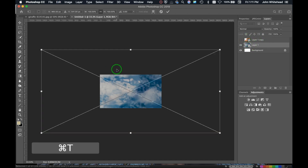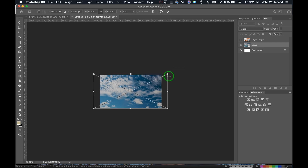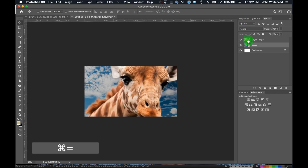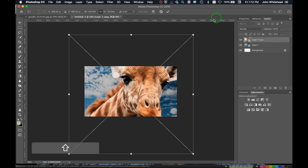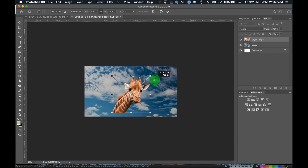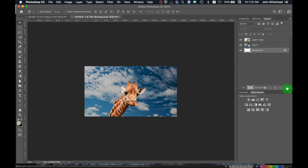I'll turn off the top layer so we're on the cloud layer, then hit Command+T. I'll hold down the Alt/Option key to scale from the center — in the new version of Photoshop you just hold Alt; older versions need Shift+Alt. Then I'll come to the giraffe layer, hit Command+T, hold Option, and scale this image down smaller than it was. I'll hit Return and move the giraffe to roughly the starting position we want for this image.